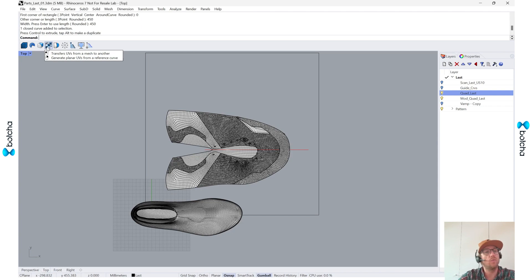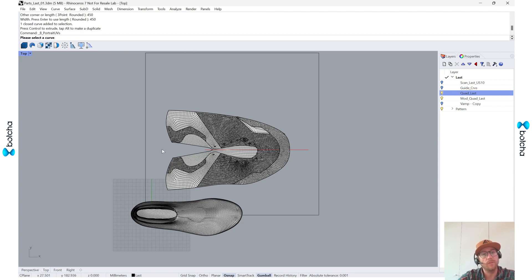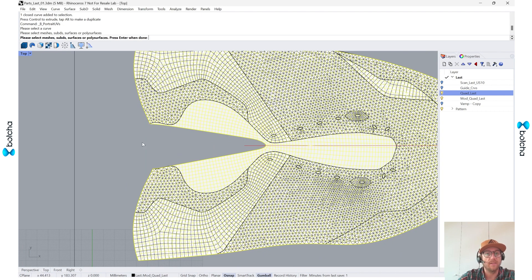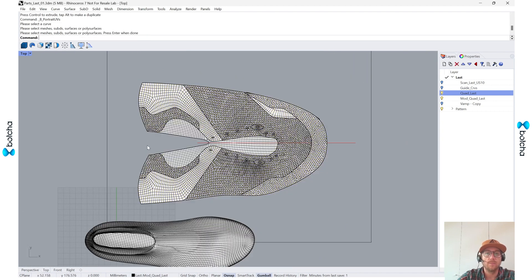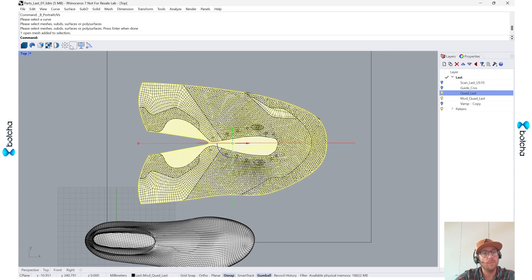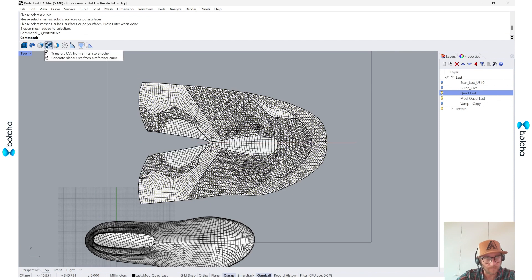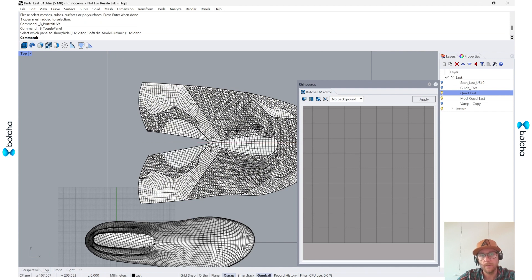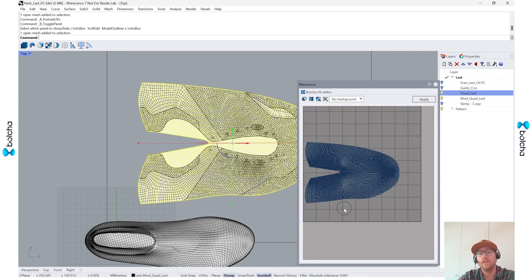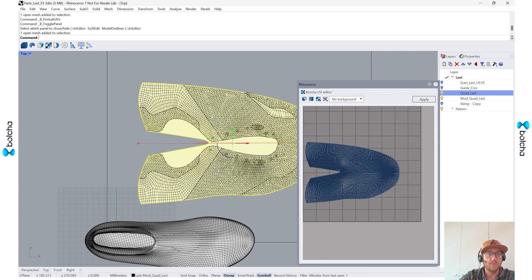With the right click of this tool, we have a generate planar UVs with a reference curve. So I can go here and then select this mesh. Now I've given it its UVs. So if I call up that UV editor right here and select it, it's exactly what I see in the space.